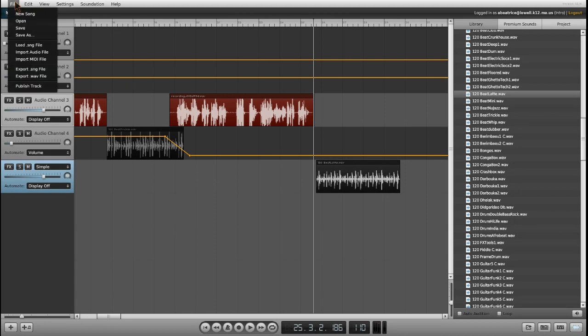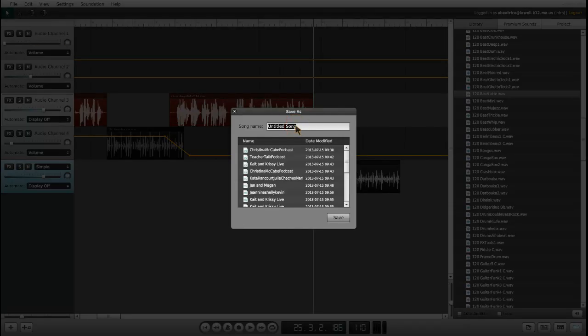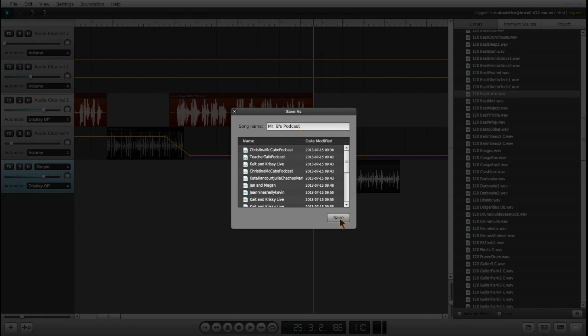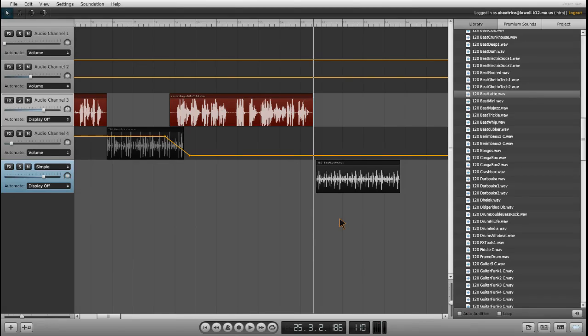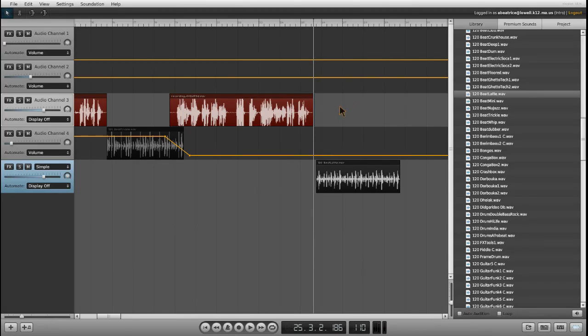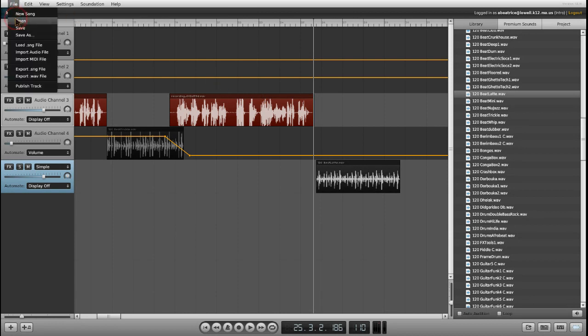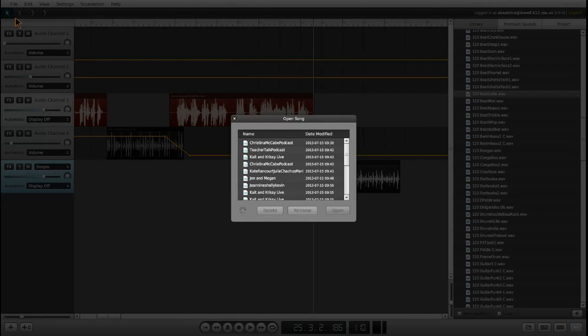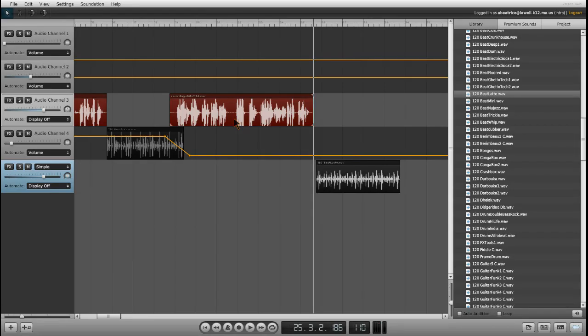I'm going to go to file. First, I'm going to save it. That's my first step. So I'm going to say Mr. B's podcast, and I'm going to hit save. It's saving to my account. It's not saving to your desktop or anything to your computer. It's saved on the cloud. So that means when you log in using the username and password that I give to you, it should show up under when you go to file and open. And there it is. There's a date on it and timestamp.